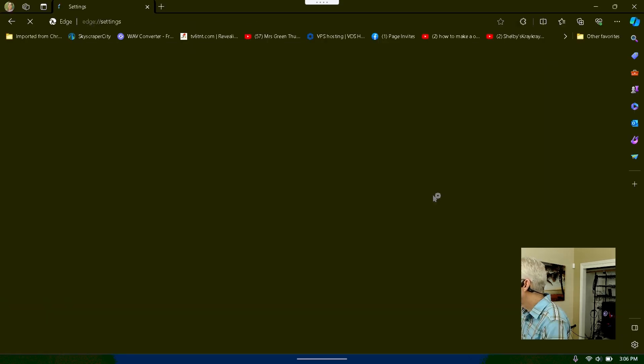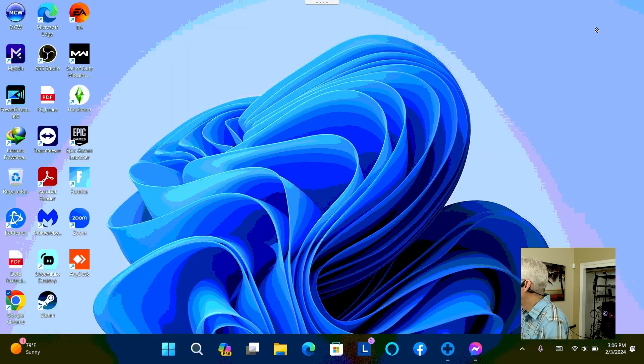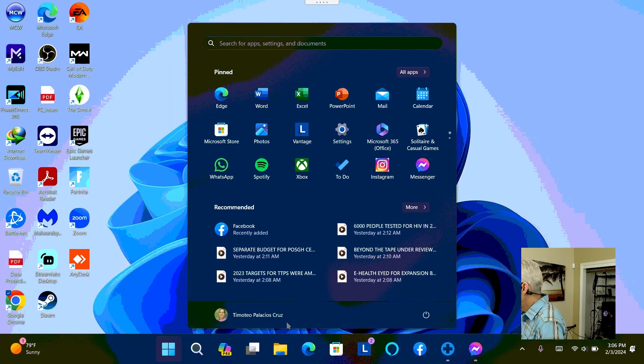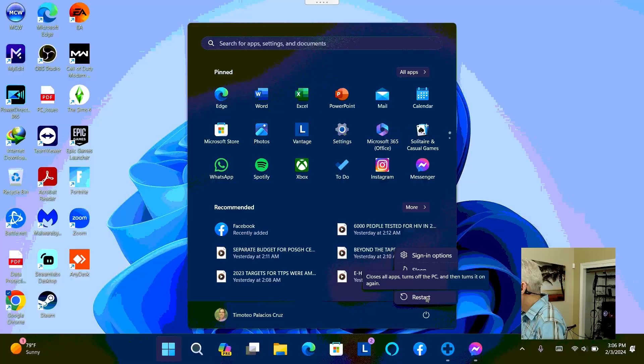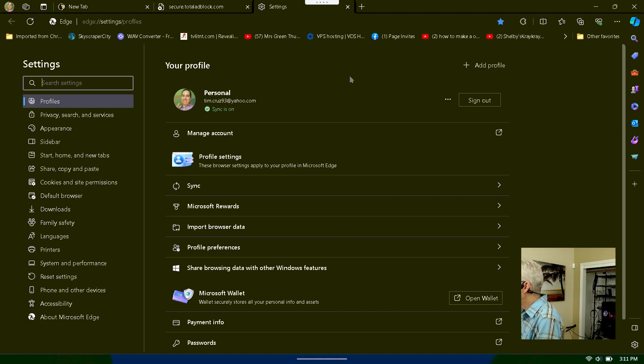And I check to see that the browser is still showing that the browser is managed by your organization. Then we restart the computer. Yeah, and I don't see that managed by your organization message.